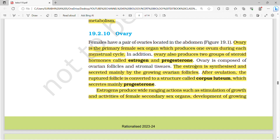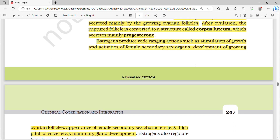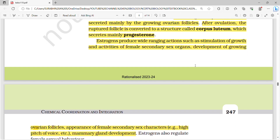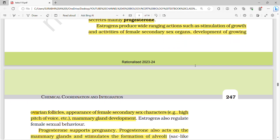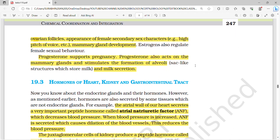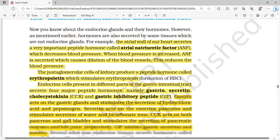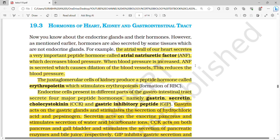Androgens produce anabolic effects on protein and carbohydrate metabolism. The ovary is the primary female sex organ, producing one ovum during each menstrual cycle. The ovary also produces two groups of steroid hormones: estrogen and progesterone. Estrogen is synthesized mainly by the ovarian follicles. After ovulation, the ruptured follicle is converted to corpus luteum, which secretes progesterone. Estrogens promote growth of female sex organs, ovary and follicles, and development of female secondary sex characters and mammary glands. Progesterone supports pregnancy and stimulates formation of alveoli and milk secretion in mammary glands.